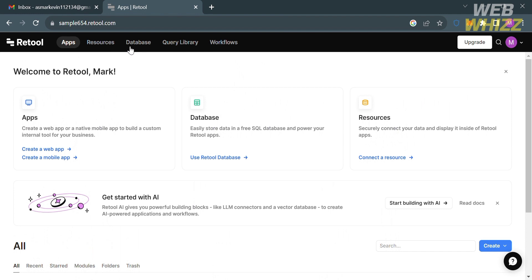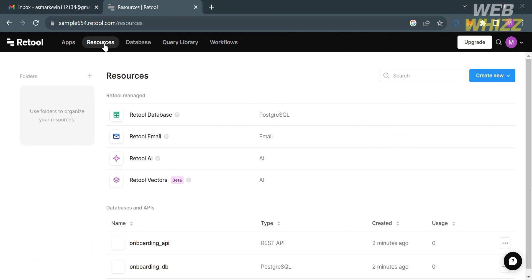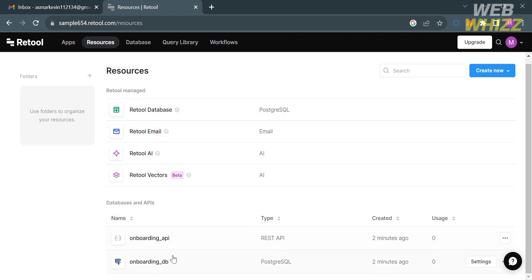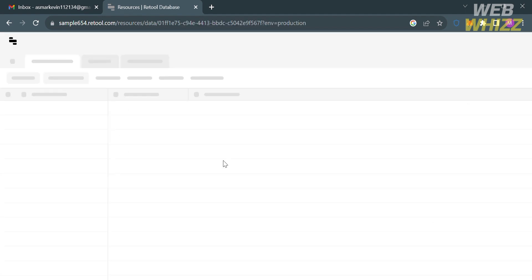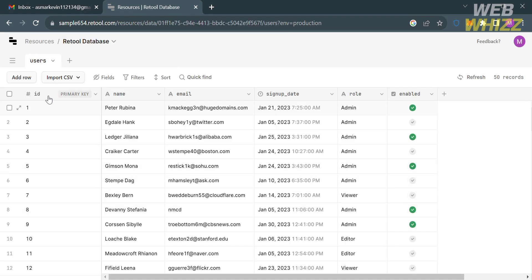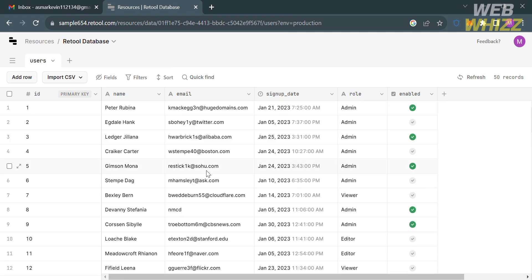Under the Apps option you can build and deploy custom web and mobile apps for your businesses. Under the Resources option you can manage and configure connections between Retool and data sources used by your apps — including Retool Email, Retool AI, Retool Vectors, and Retool Database.